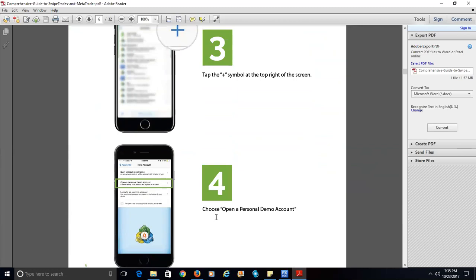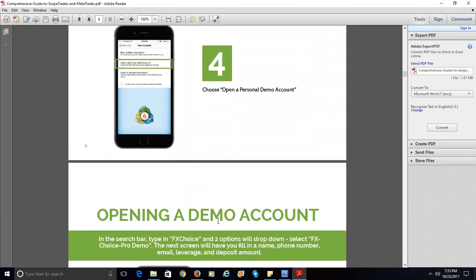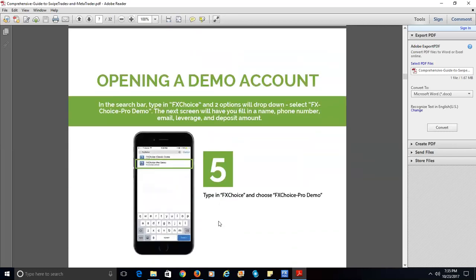That's the display you're going to see on your smartphone after going through those steps. In the search bar, type FX Choice, and you should see two links displayed: FX Choice Classic Demo and FX Choice Pro Demo. Since we just set up a Pro demo account, we're going to select the FX Choice Pro Demo link to set up our account.